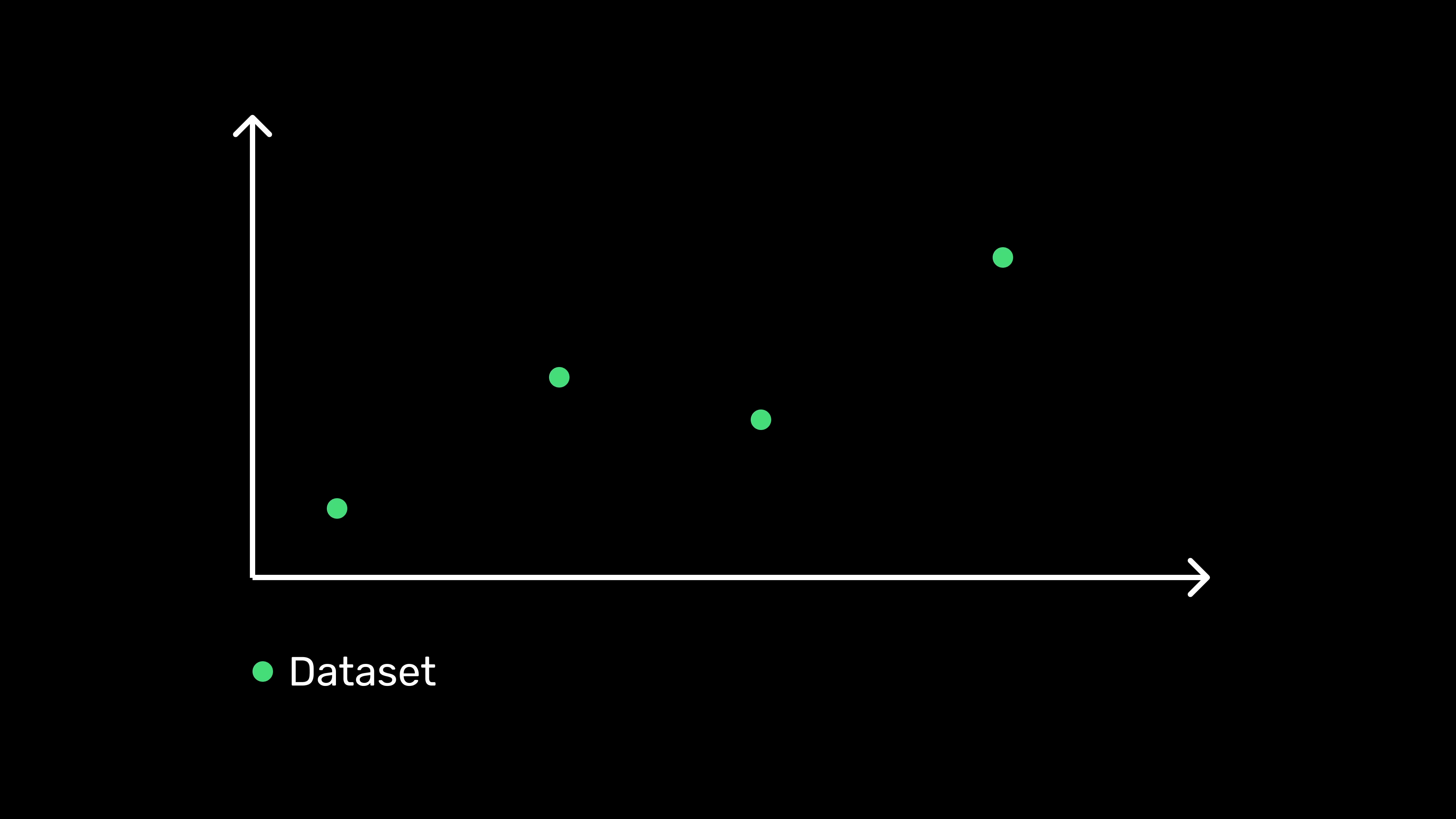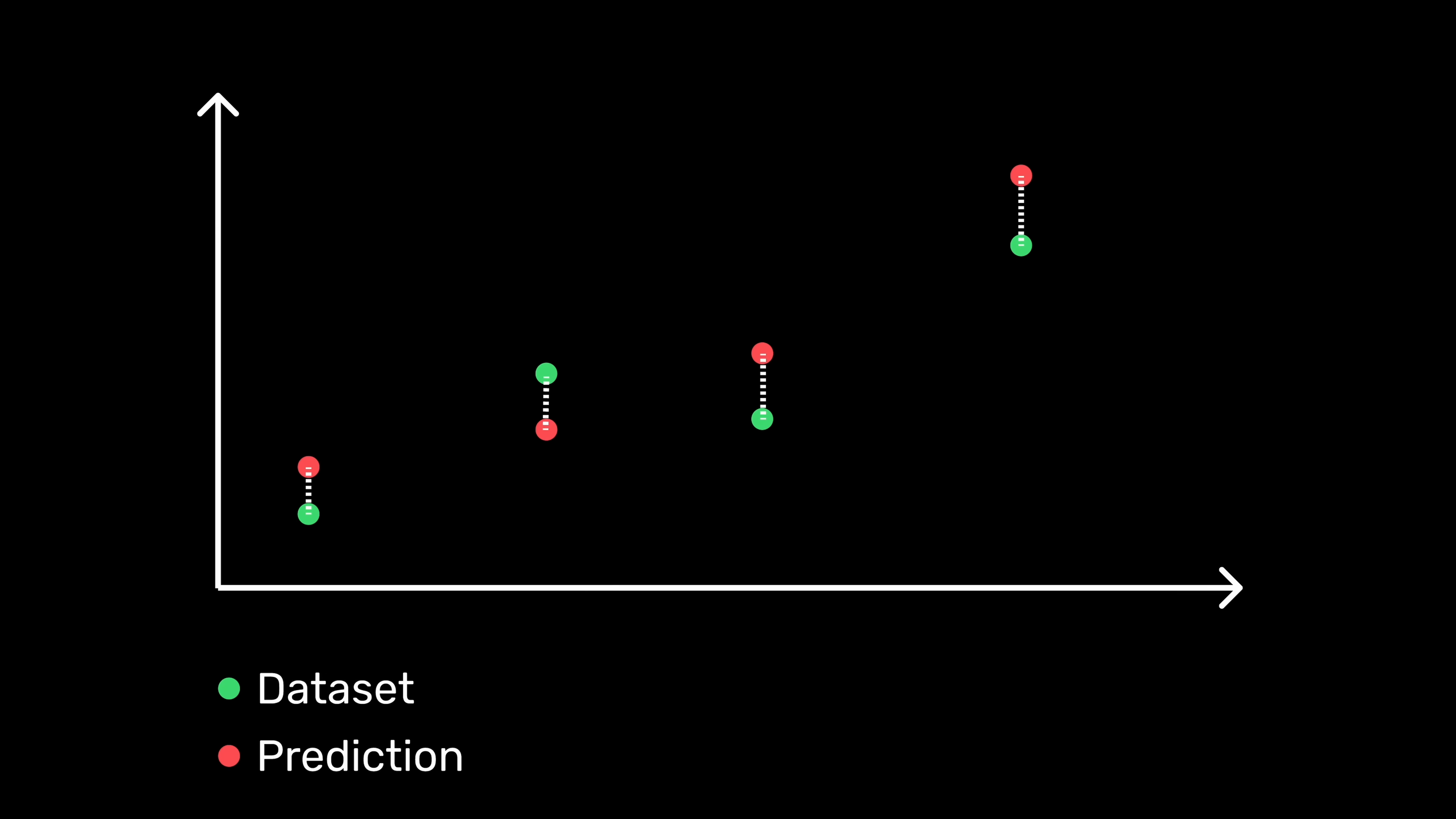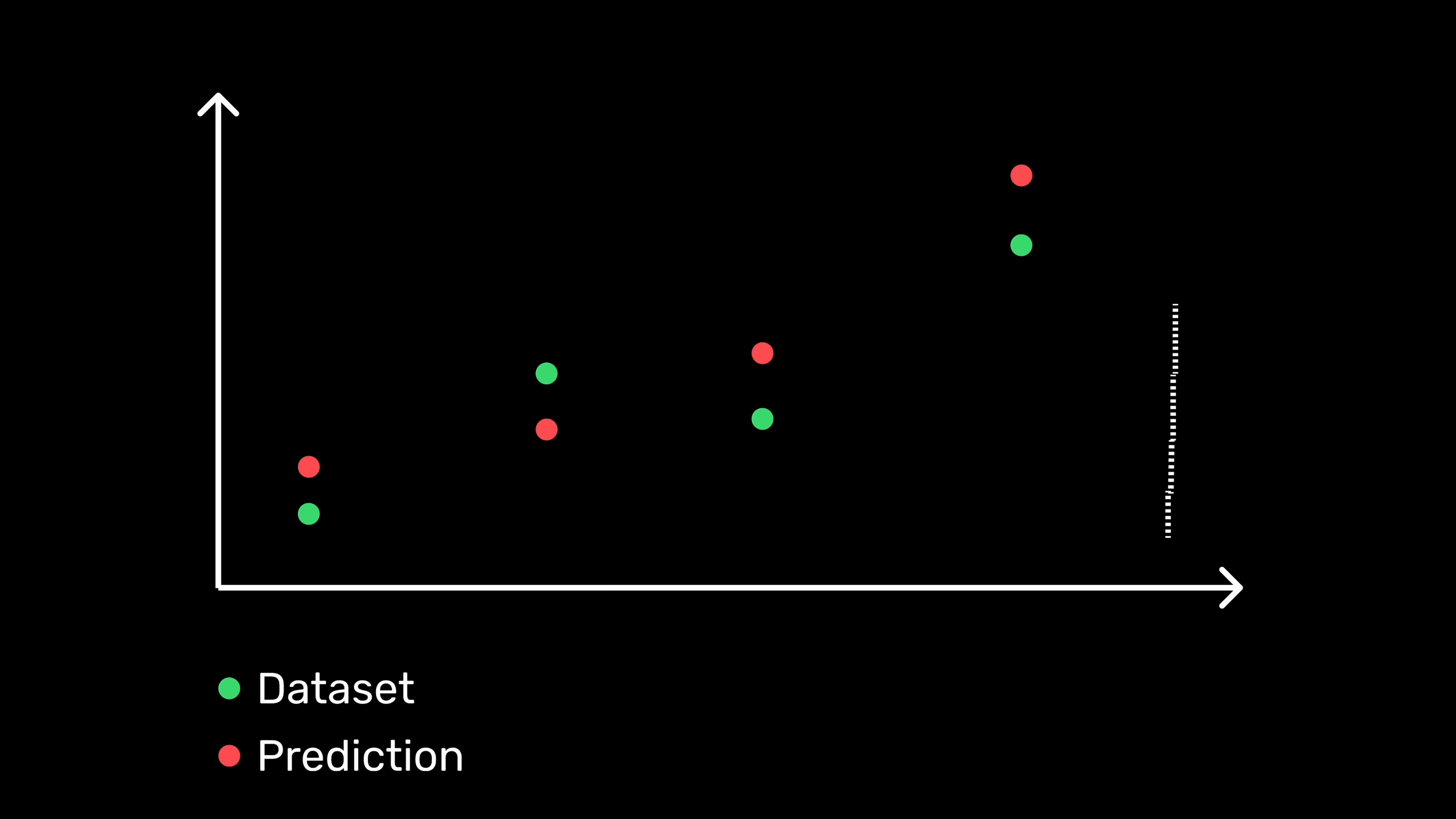And about evaluating how good the function is, that's going to be very close to evaluating the loss of a neural network. We can just take the dataset, pass it through our function to get a prediction for each point in the dataset, calculate the difference between each point in the dataset and the prediction,